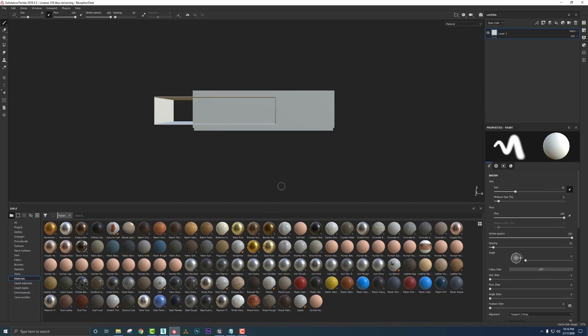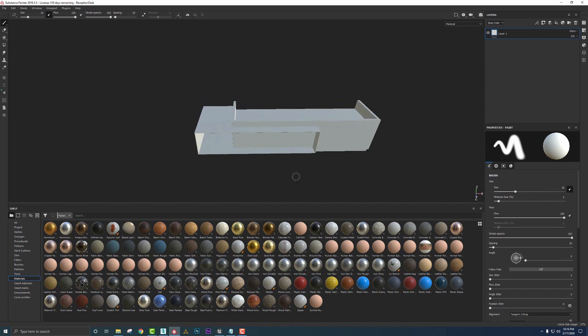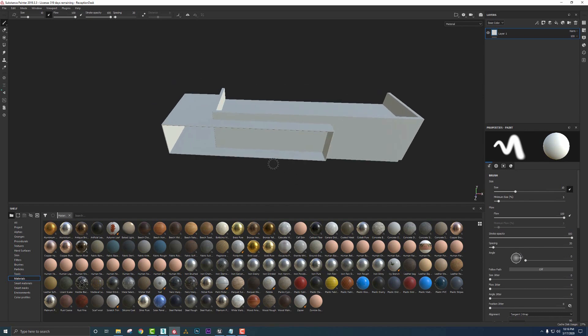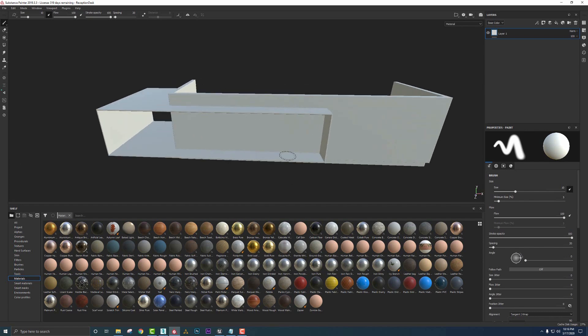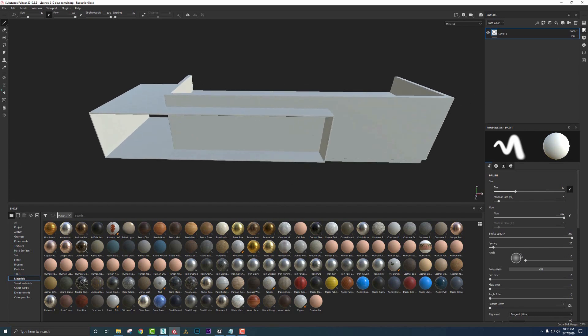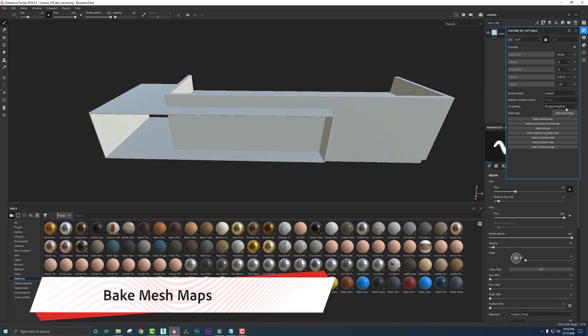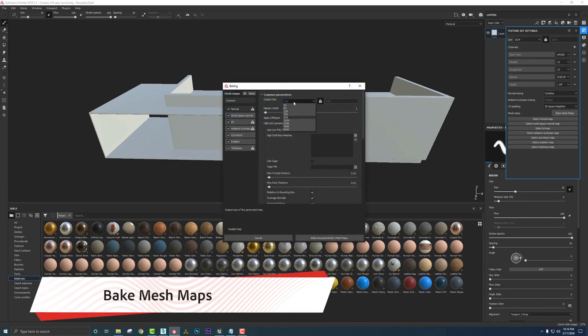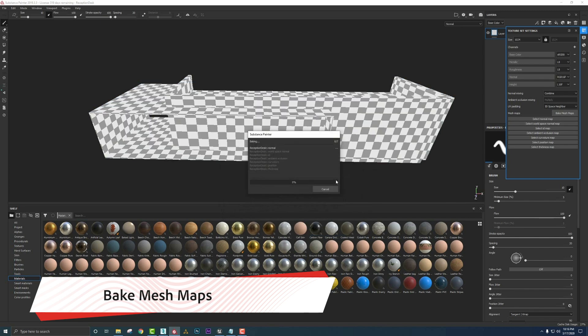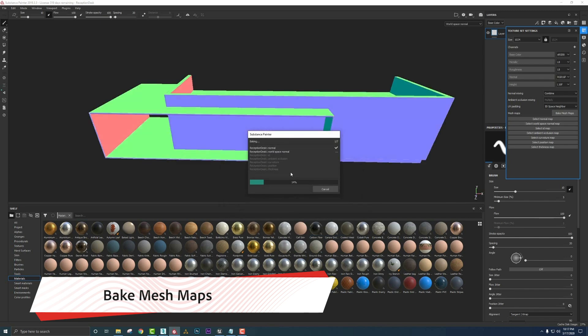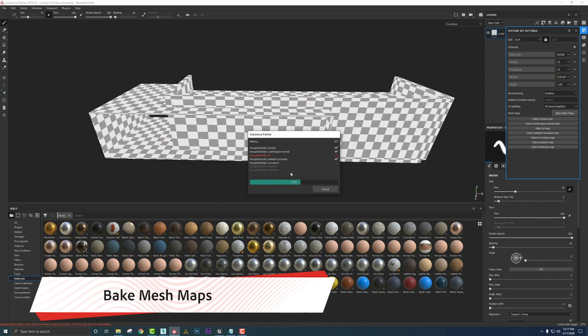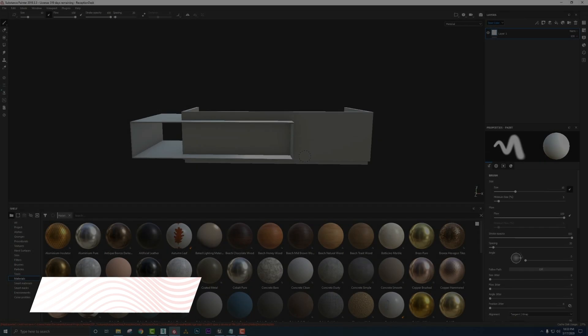If I click over here, we've got our reception desk just ready to jump right in. Now we haven't baked any of the maps yet. So let's go ahead and do that real quick. I'm just going to do a quick 2K bake as I know it'll happen really quickly here in real time for you guys.